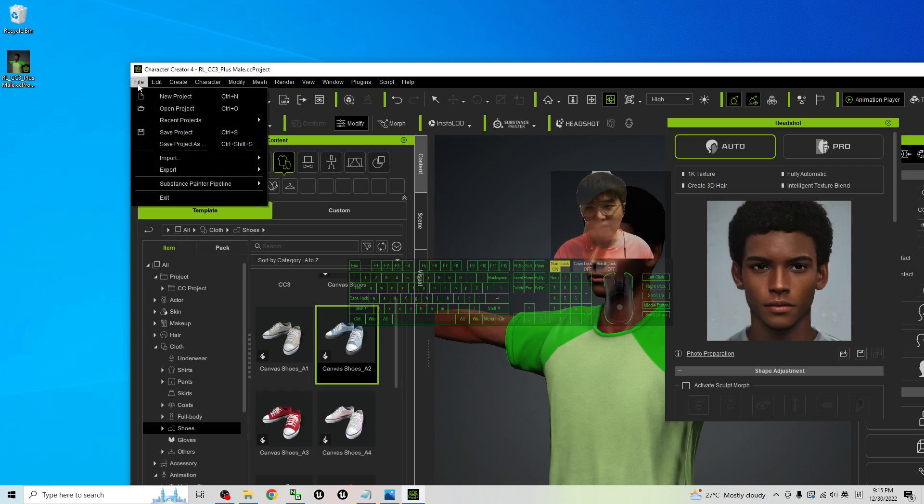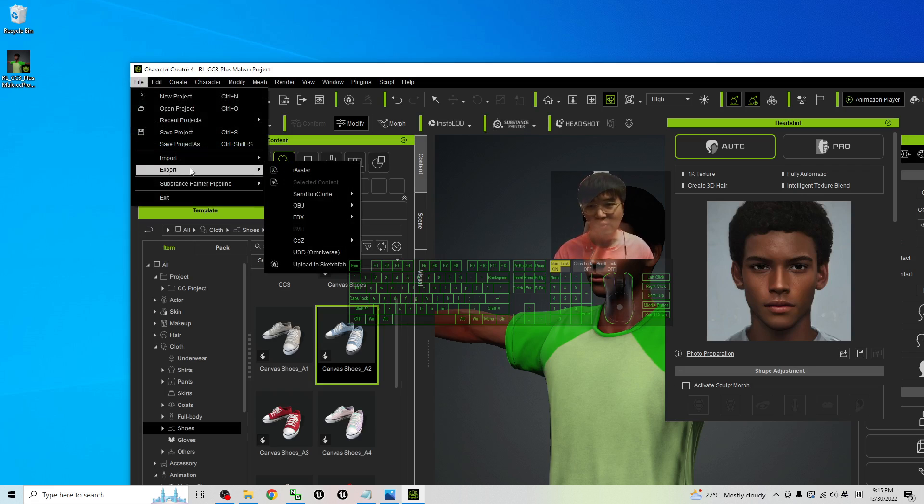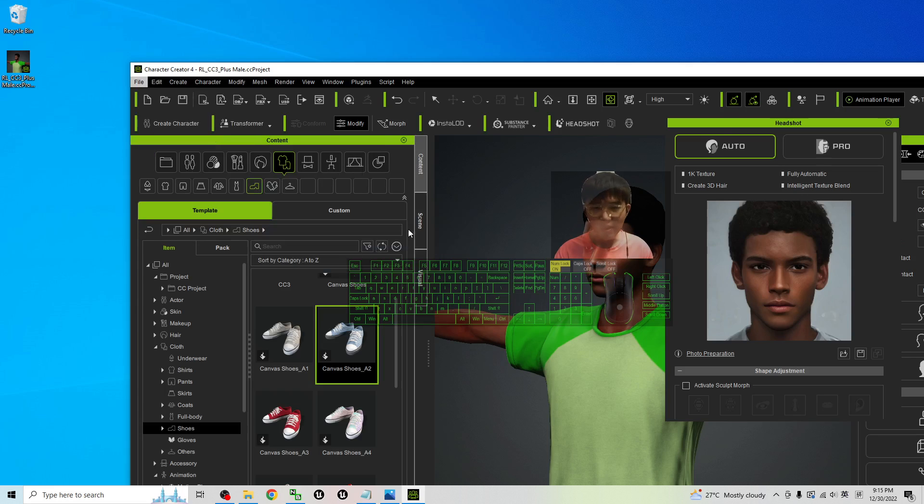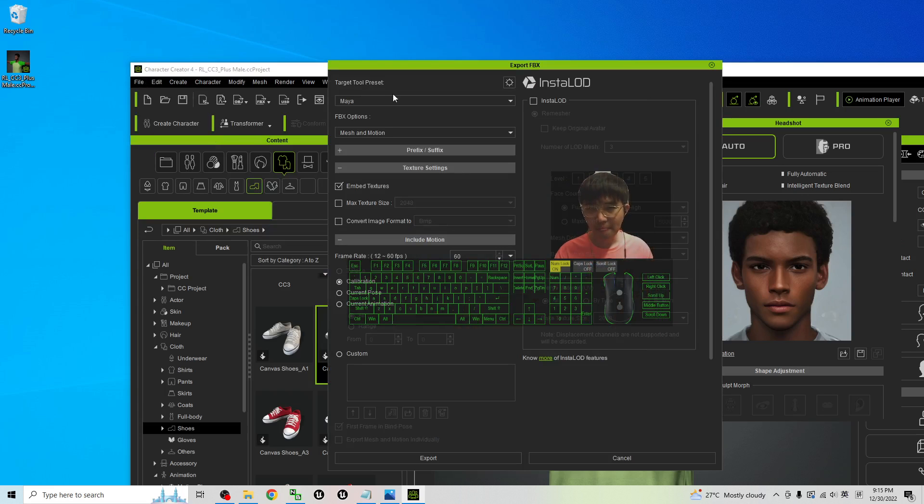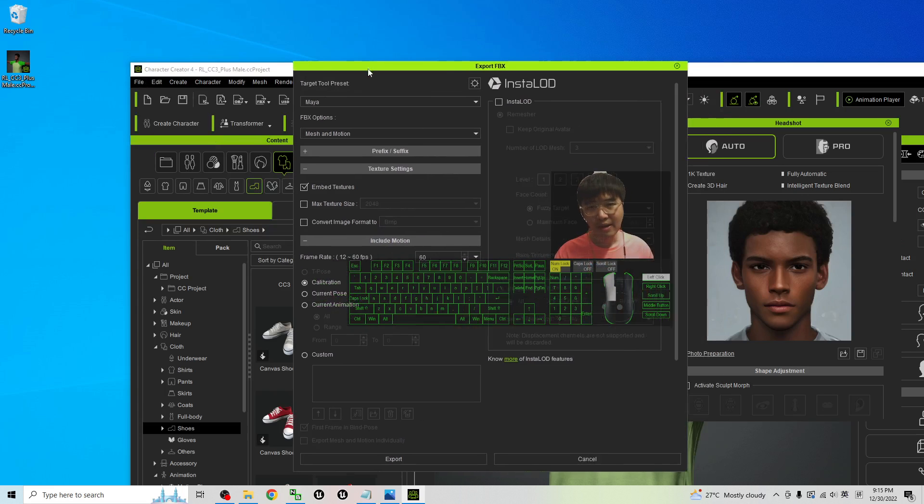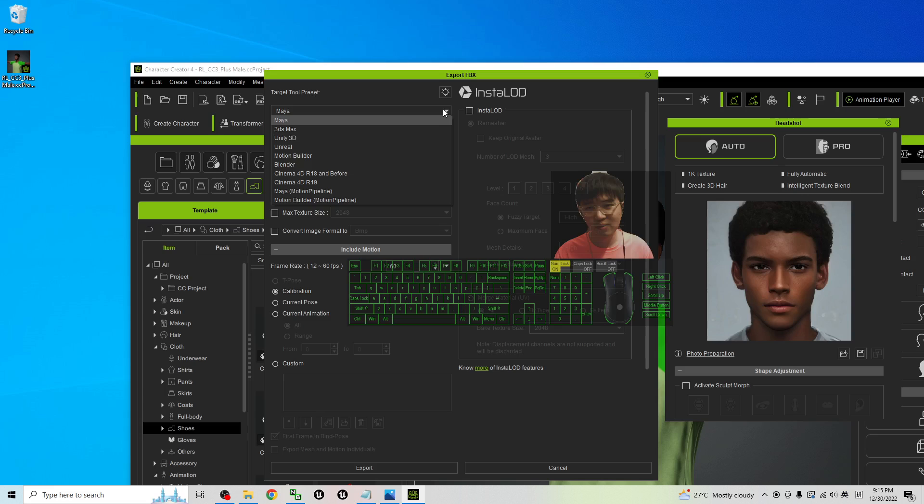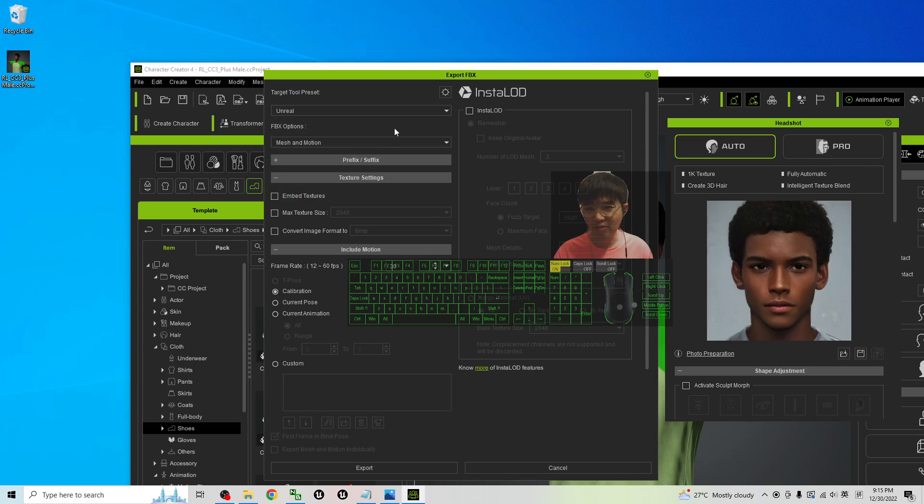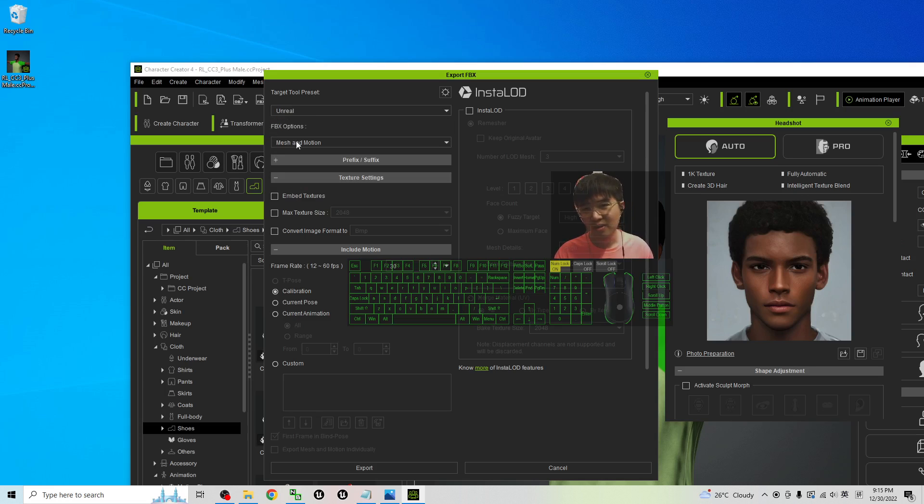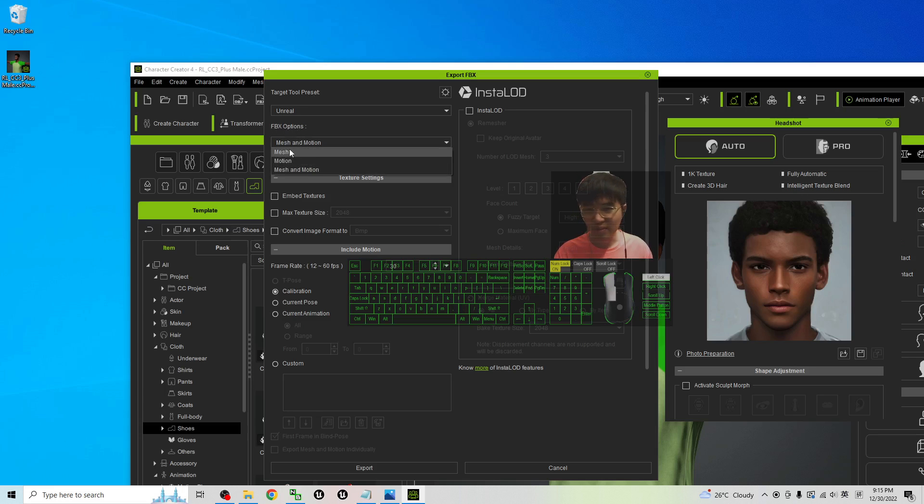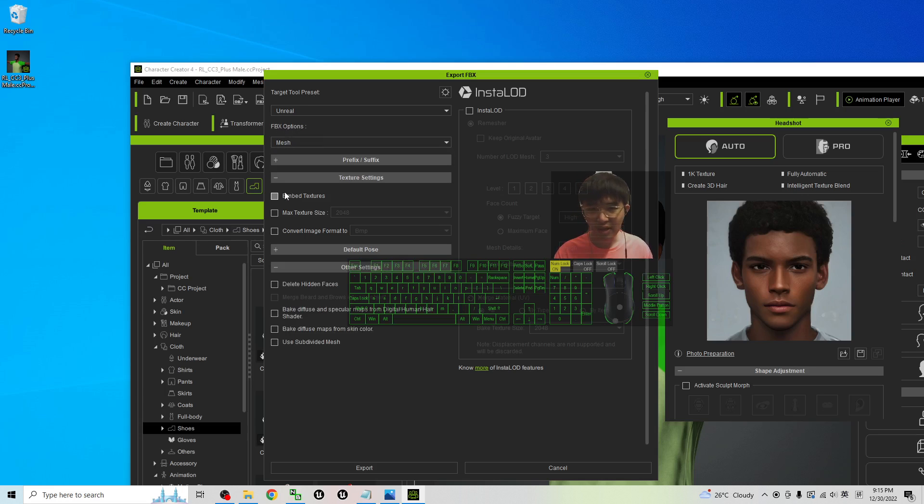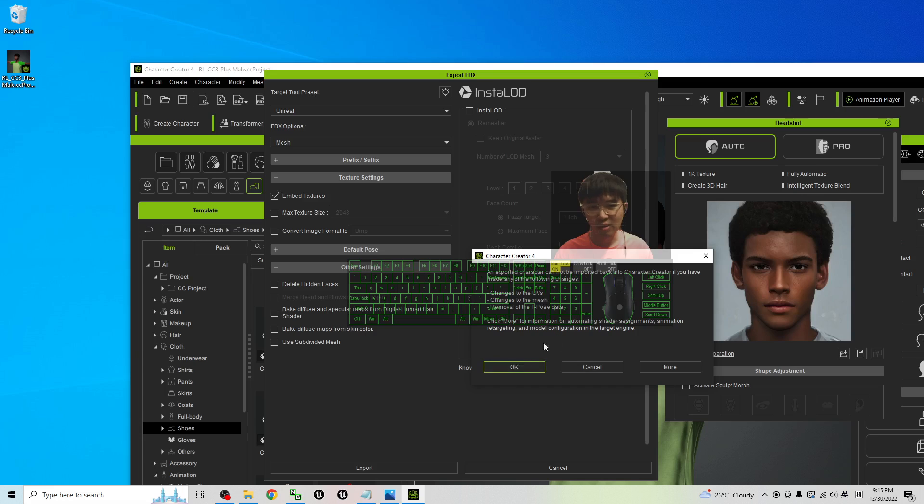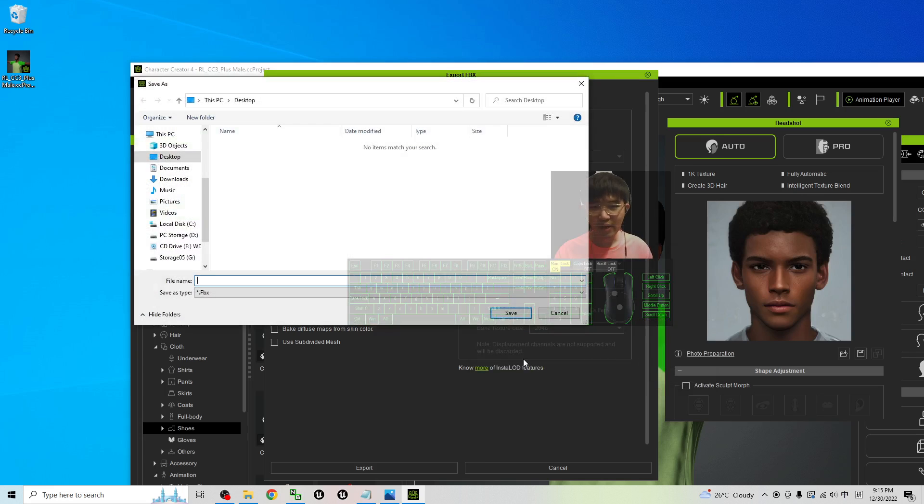And then to export it as FBX, you just need to click here, file, export FBX, clothed character. It depends on your software, your target tool presets. If you want to export to Unreal Engine you choose Unreal. If you want to export it to Blender you choose Blender. The FBX options, you can just choose the meshes, okay, embed the texture, and then click export.